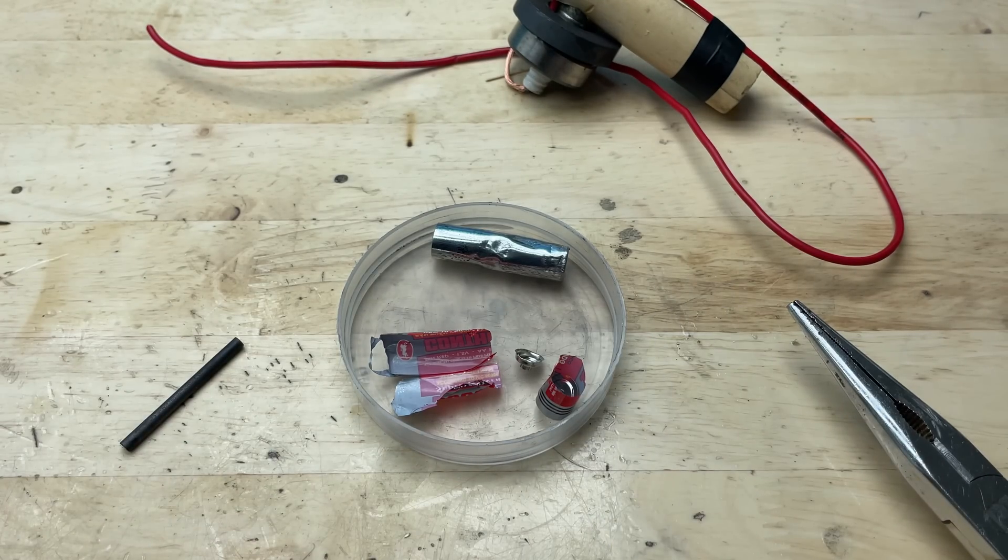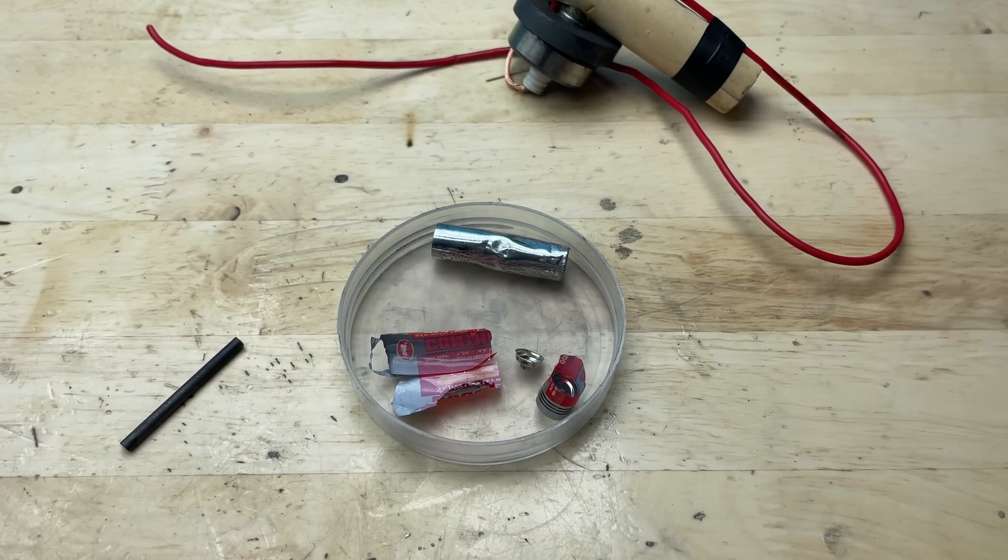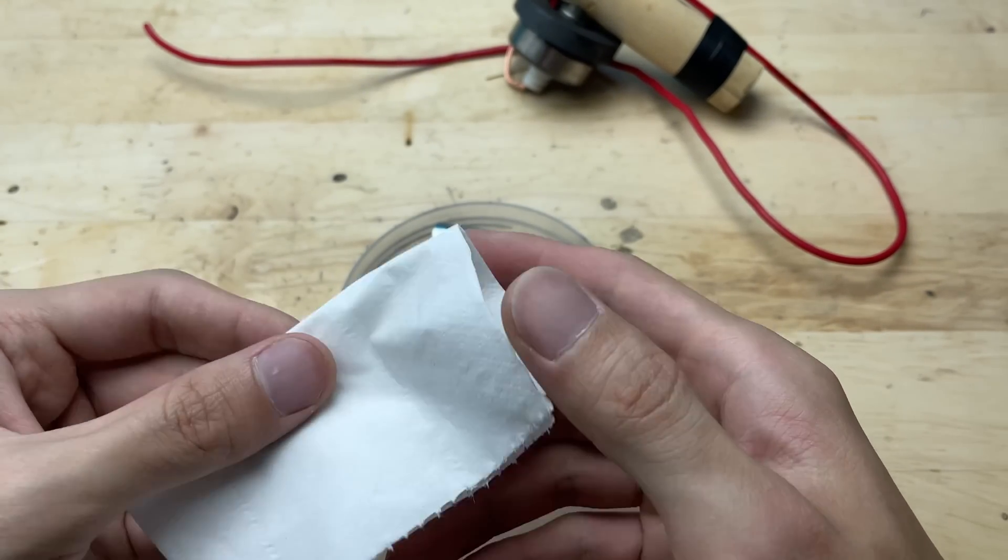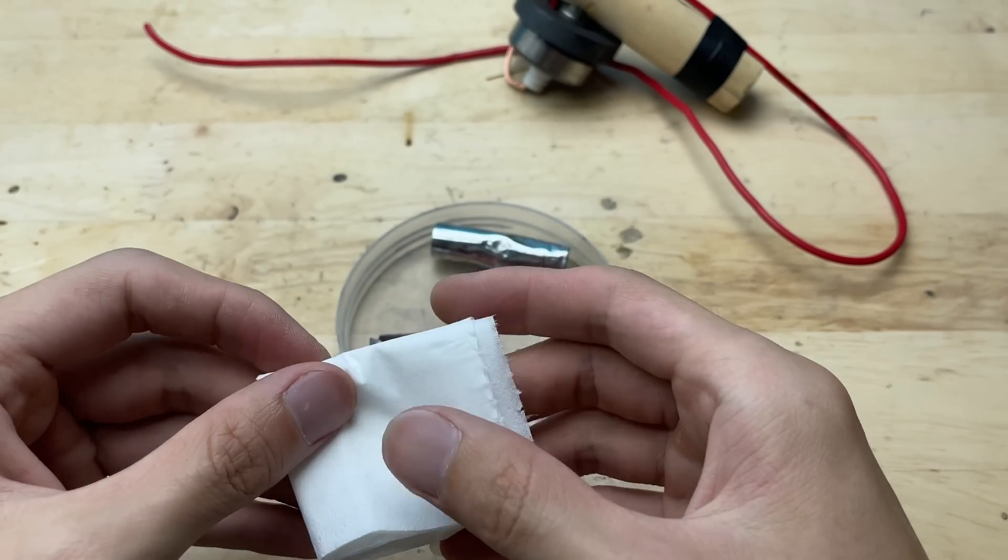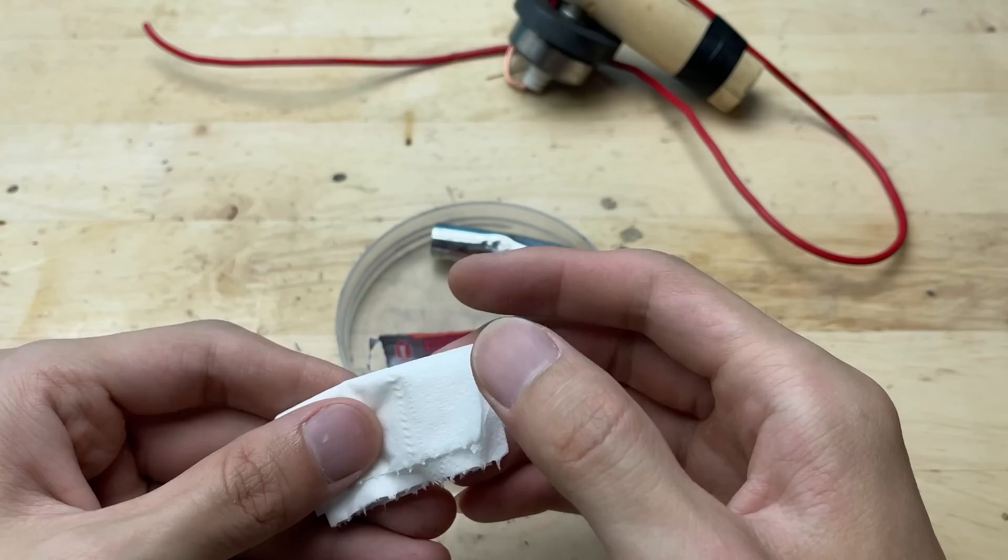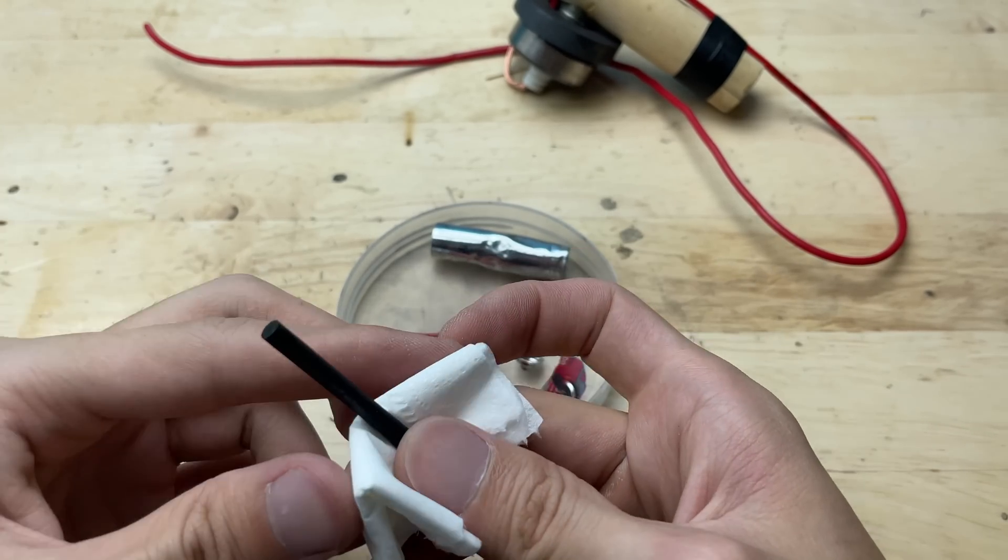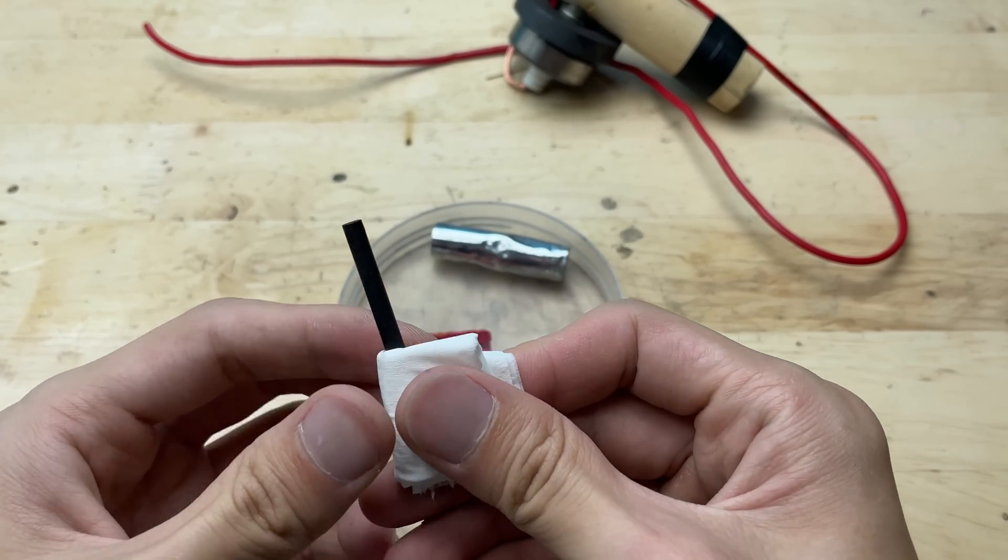Once the casing is removed, I'll trim and shape the core. It's a great way to recycle and repurpose parts that would otherwise go to waste.